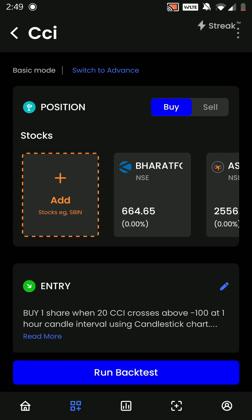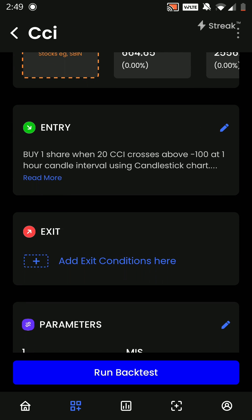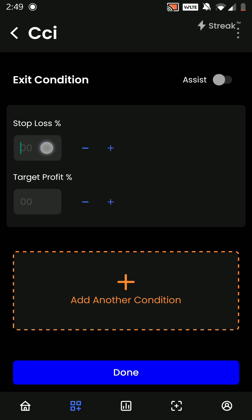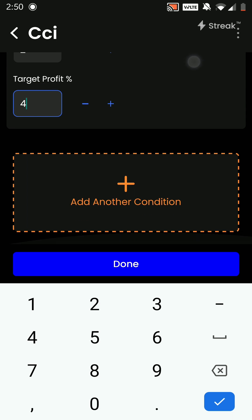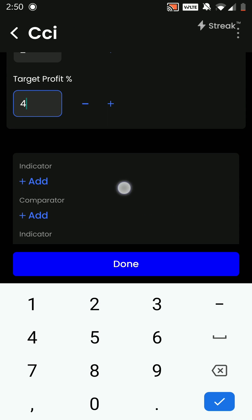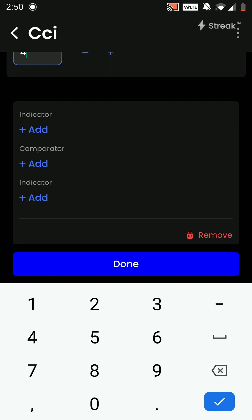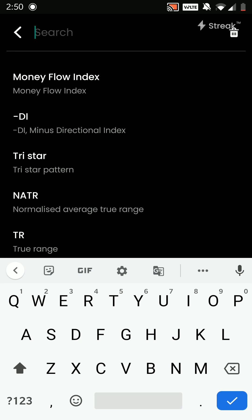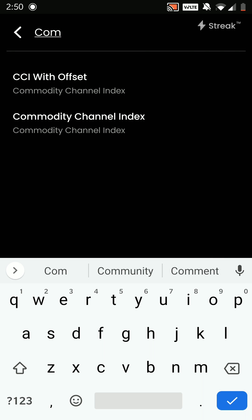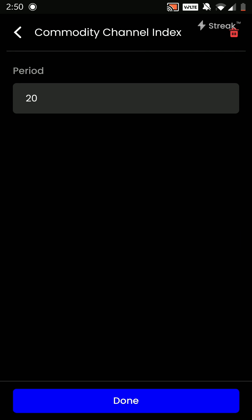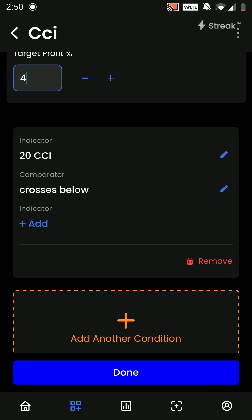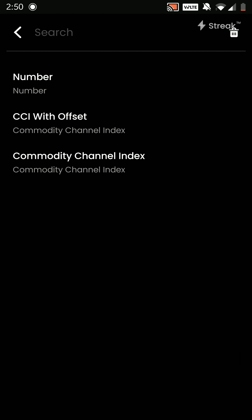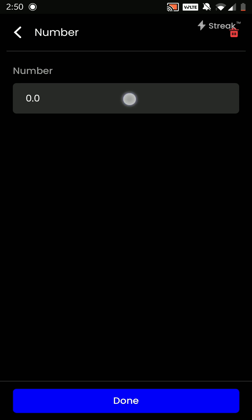We will click on Done. We will now add the exit conditions, wherein my stop loss is 2 percent and my target profit is 4 percent. We are going to add one more exit condition where my Commodity Channel Index is crossing below the 100 line.